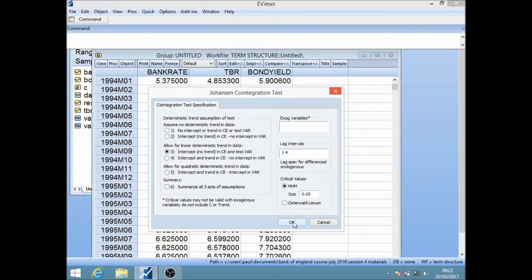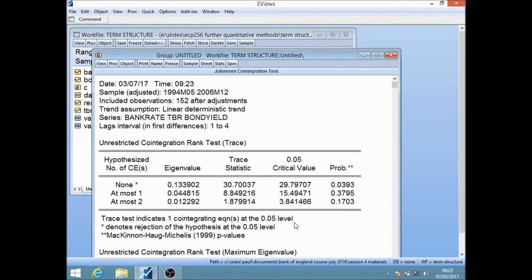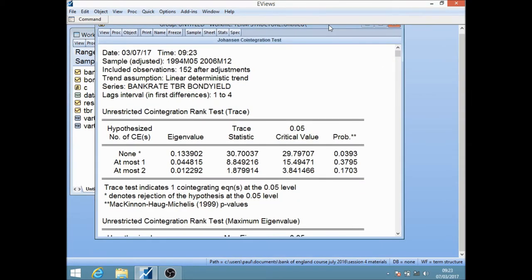To run the Johansen test, go to View, then move down to co-integration test, and select the Johansen system co-integration test. There are lots of options — the safest is usually the default. Click OK. When it does the Johansen test, it estimates the VECM — the vector error correction model — and then takes the pi matrix as the basis for constructing tests for co-integration. The tests are based on whether or not the elements of the pi matrix are significant.